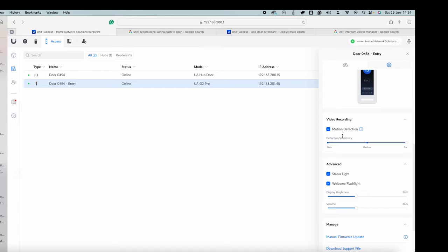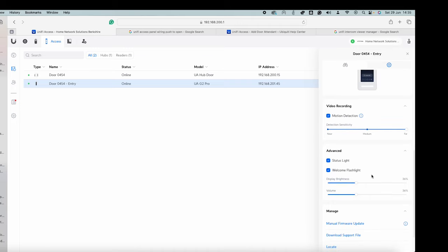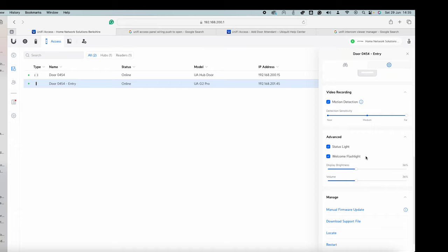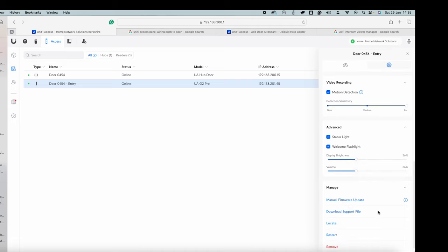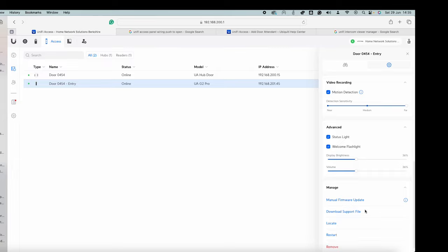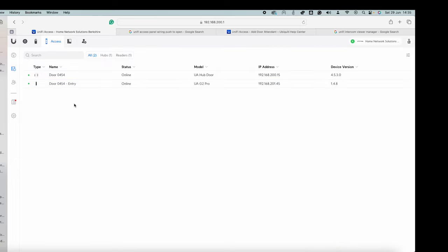Video recording got motion detection on it. So that's going to go to your hard drive. You have to have a hard drive installed on whichever device you're using here. So you could be using a you know like I am a dream machine or you might be using an NVR. Status lights, welcome flashlight. So that just lights up. So people are sort of seen or it recognizes that they're seen when they approach the door. And then you've got a bit about display brightness, etc. And the volume. And just the usual stuff there.